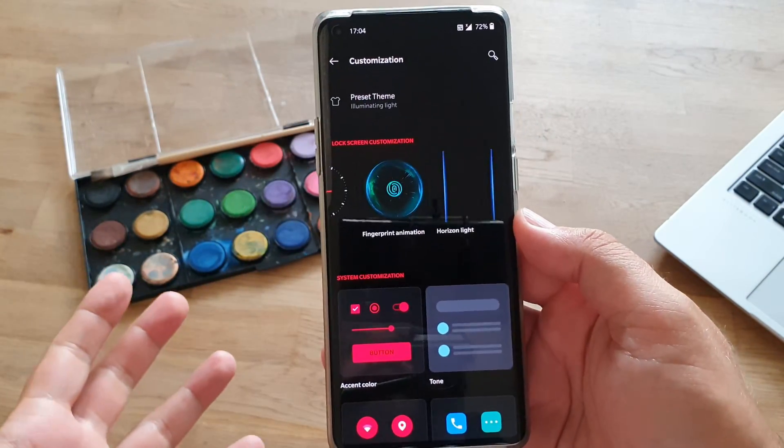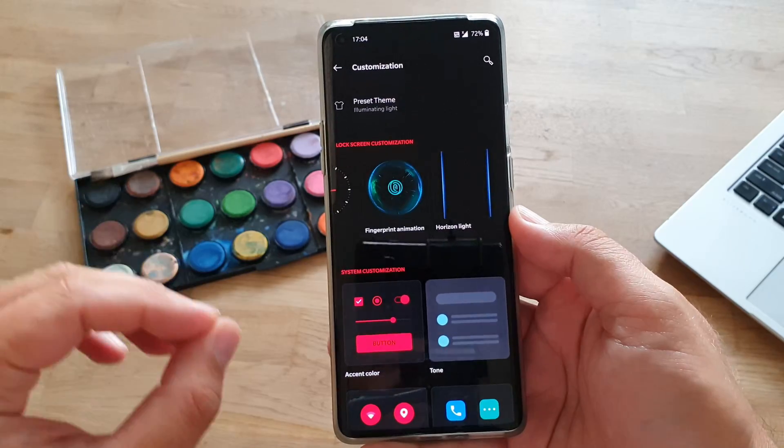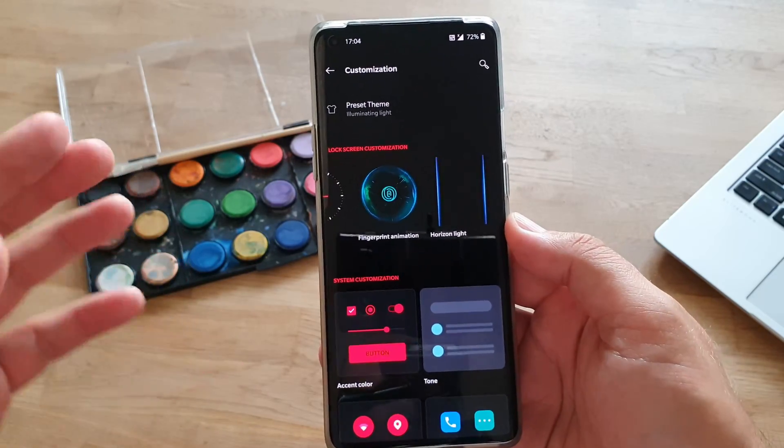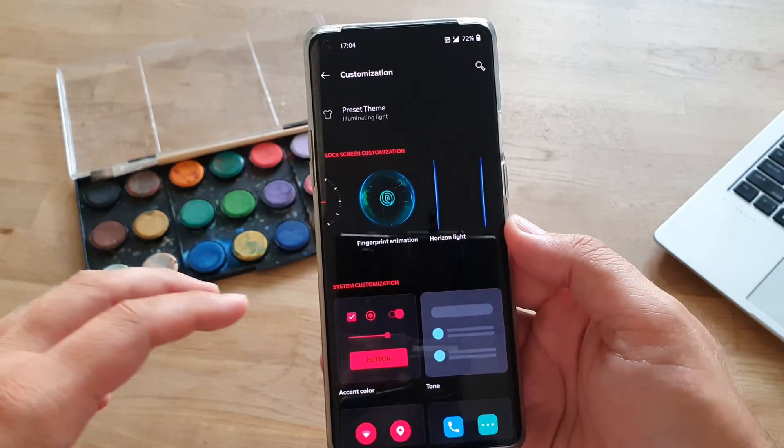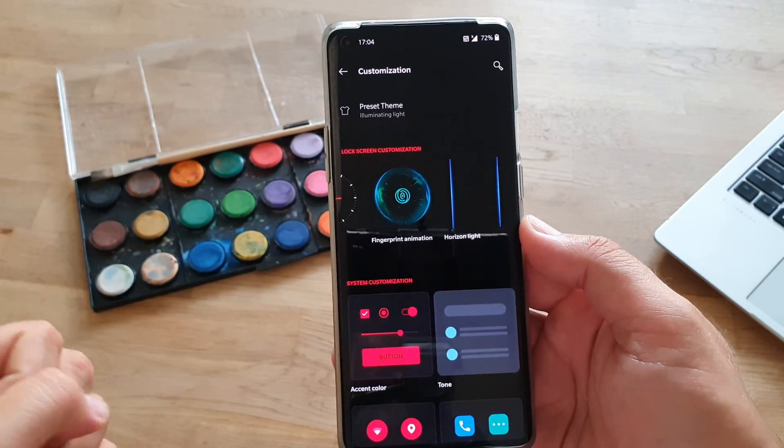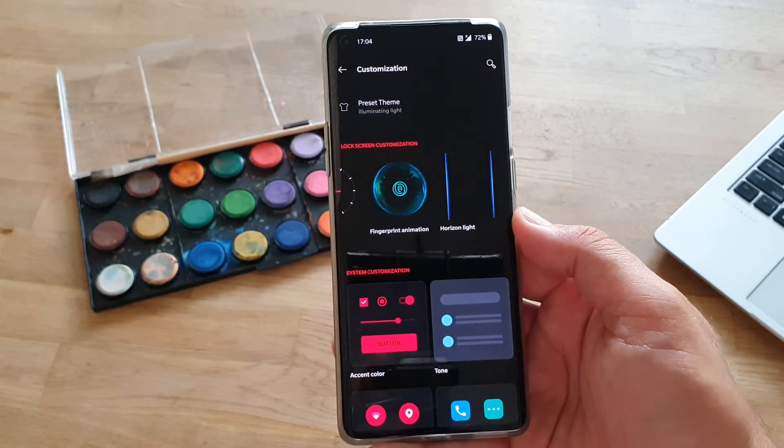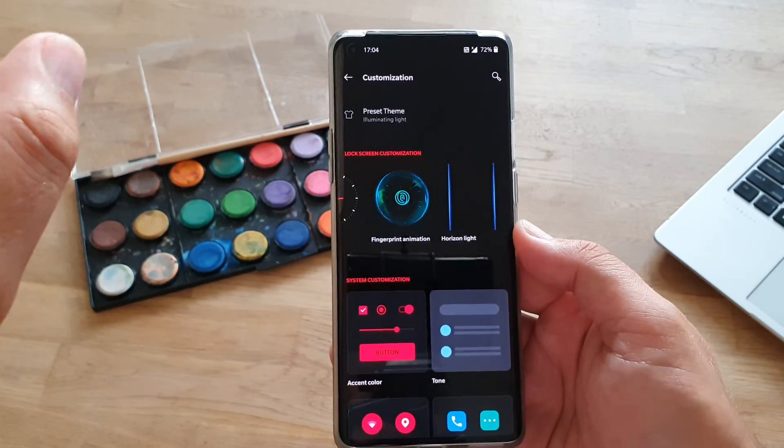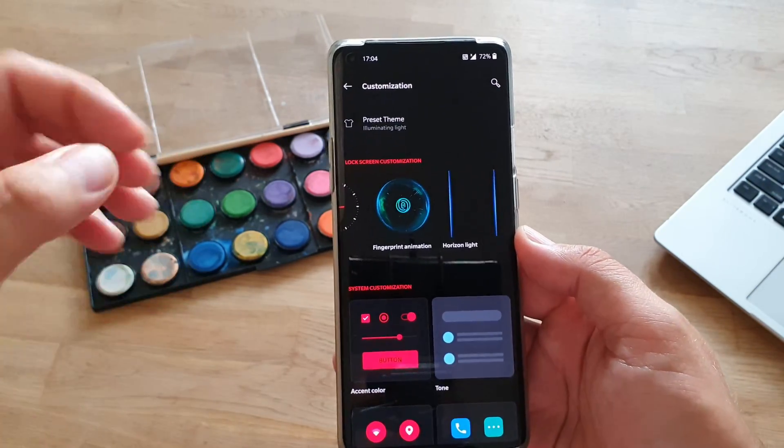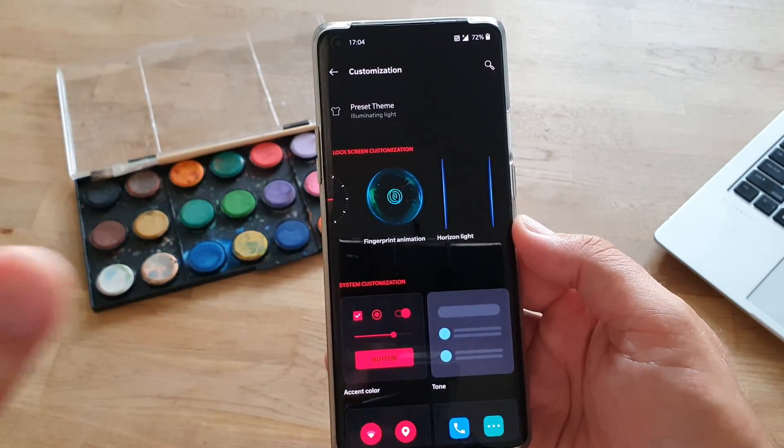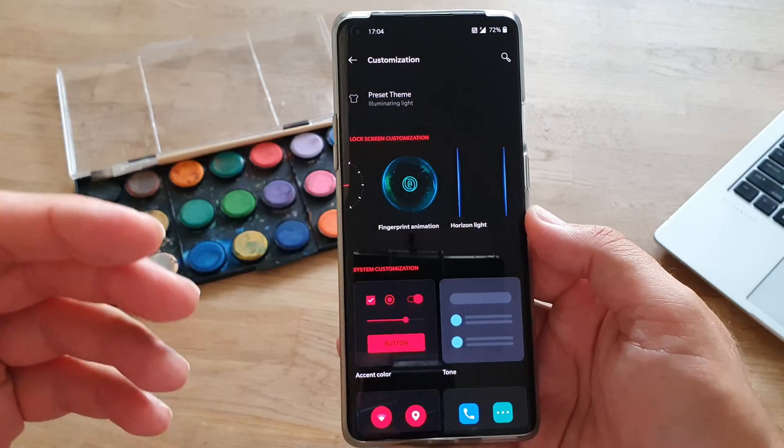Alright guys, I think that's enough for this video. So, we went through some of the home settings and the customization to really help you further master the Oxygen OS, and set up your phone.